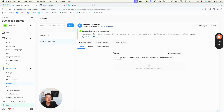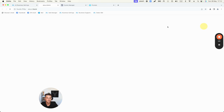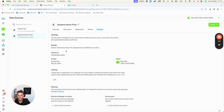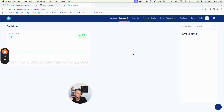Select your pixel, click Open in Events Manager, and then click on Settings. What you want to do is copy your Data Set ID, also known as the Pixel ID. Click on it and it will copy it. Now let's jump to our Systeme.io dashboard.